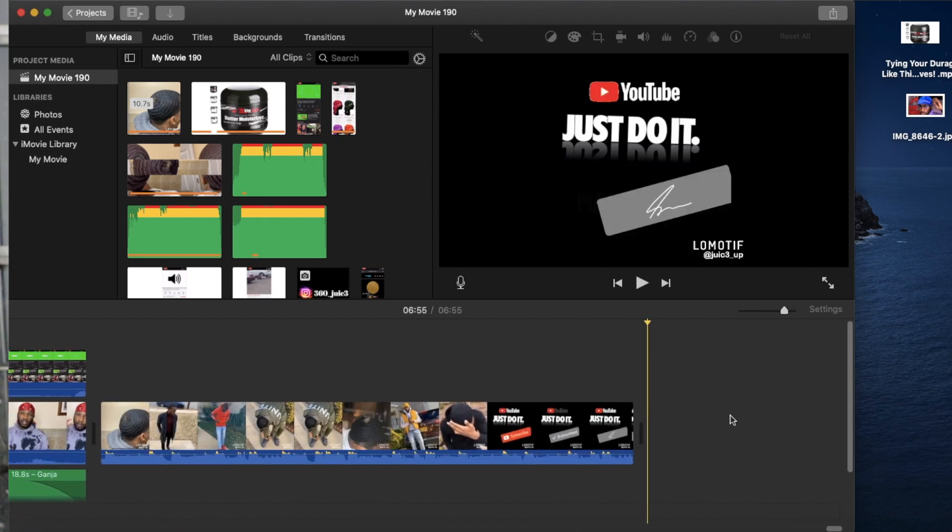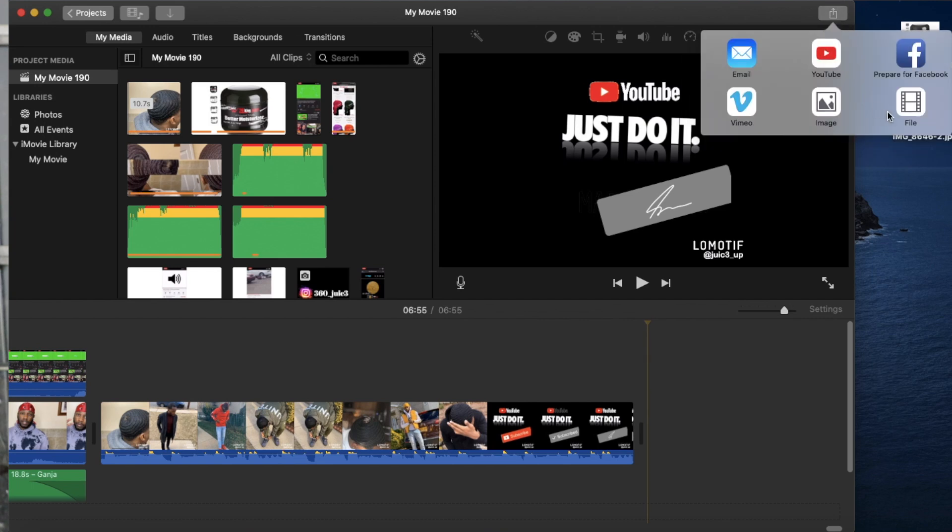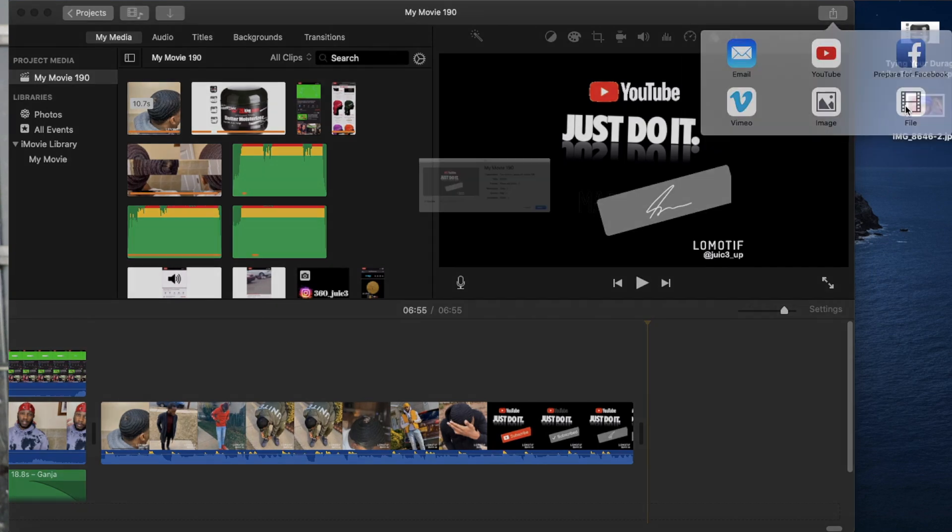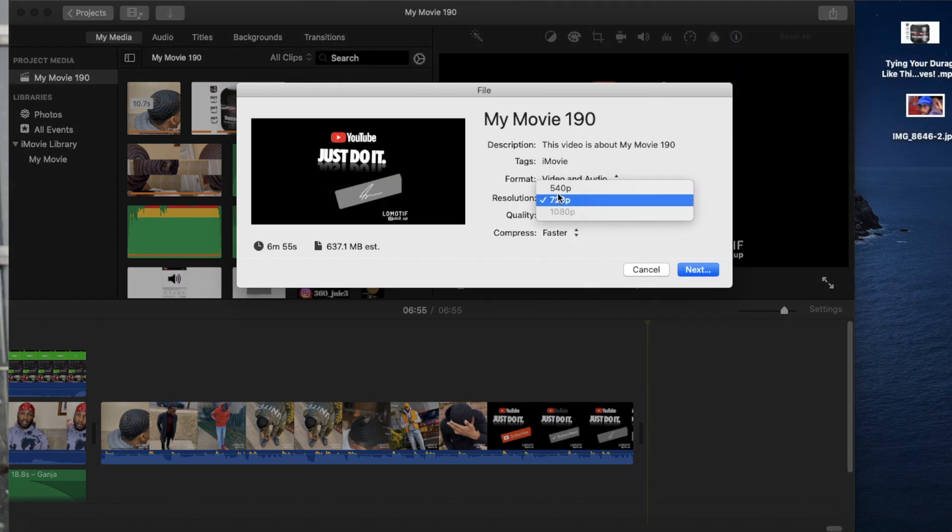So after I finish with the video, I want to download this video, right? So you guys can see over here, I can't download the video in 1080p. You see that 1080p is grayed out, that means you can't download it, okay?